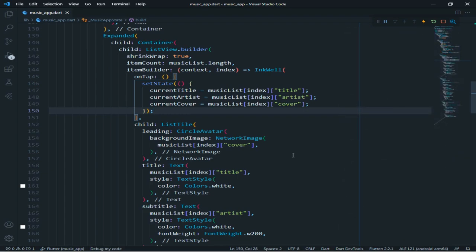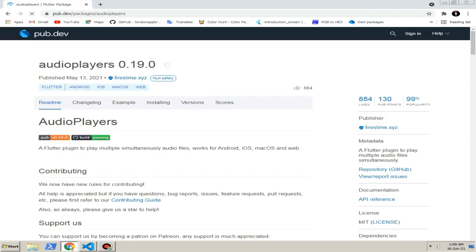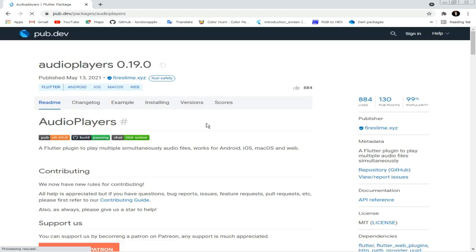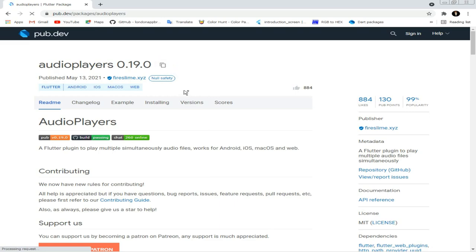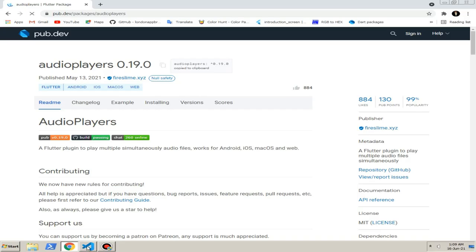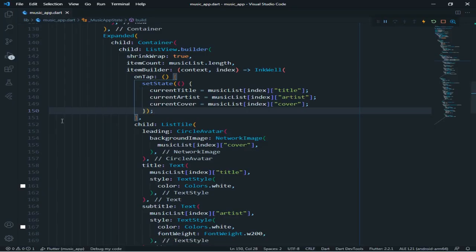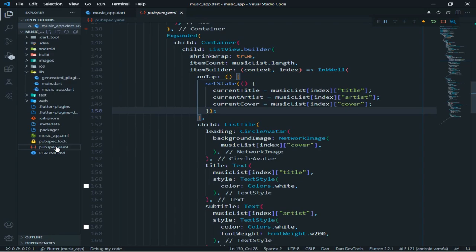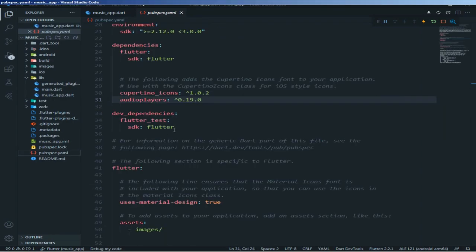So now first I will add the music plugin. I will give the package link — so don't worry. I will copy it here, then go to pubspec. In the pubspec, I will give it under the button icons dependency. Then save.